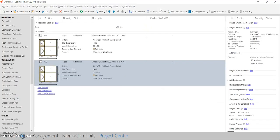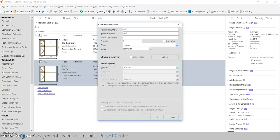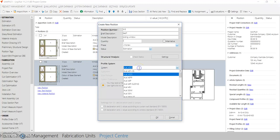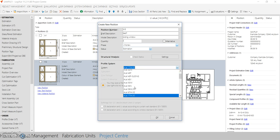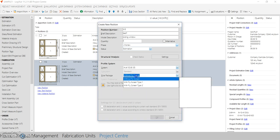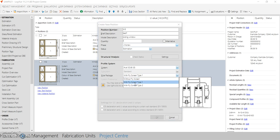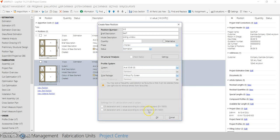Now that we've created a combination window, let's quickly look at a sliding window. Click on 'New Position', type in the location as 'Sliding Window', and enter the quantity. In the system series dropdown, select which series you require — I'll select a 45mm sliding series. From the rule package, choose whether you need a fly screen window or a normal window. I'll take a normal window and press OK.